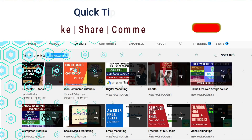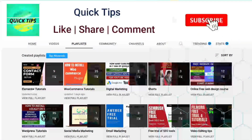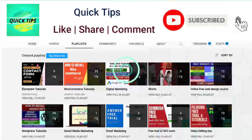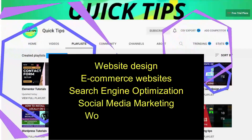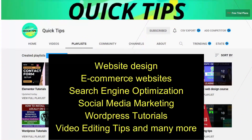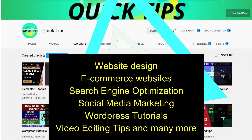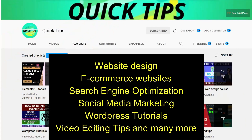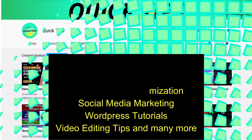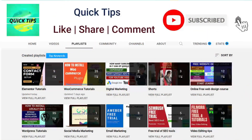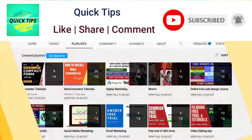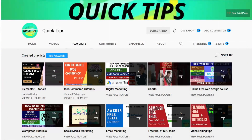Don't forget to subscribe to the Quick Tips YouTube channel. Watch new videos about website design, e-commerce websites, search engine optimization, social media marketing, WordPress tutorials, video editing tips, and many more. Press the bell icon to get instant notifications whenever we publish new videos.